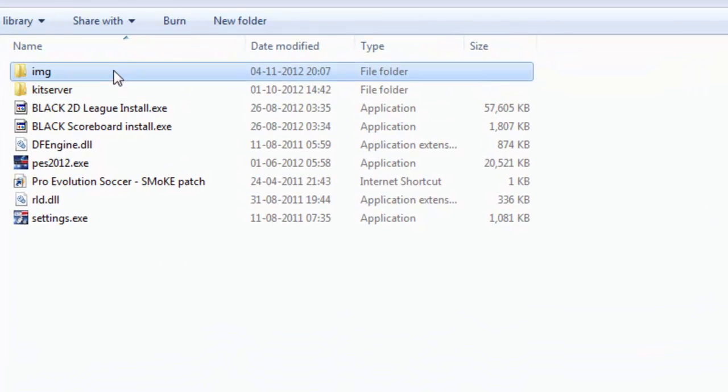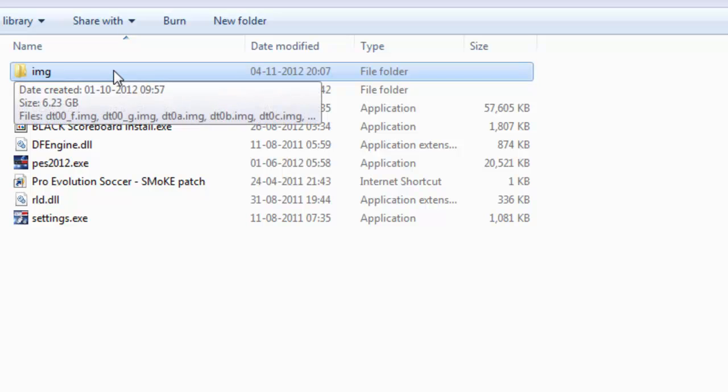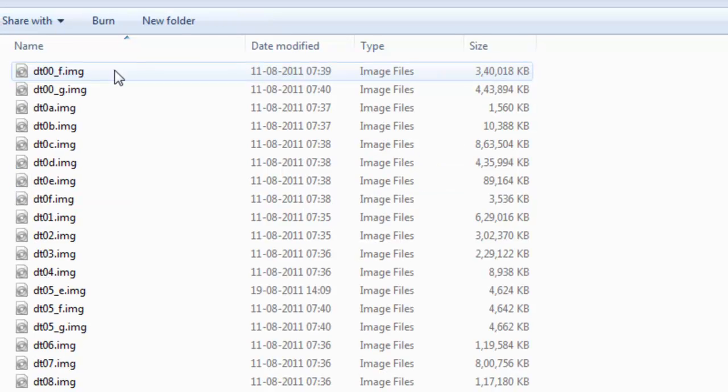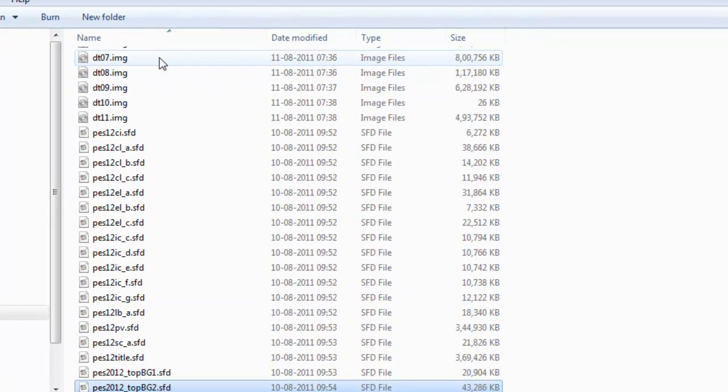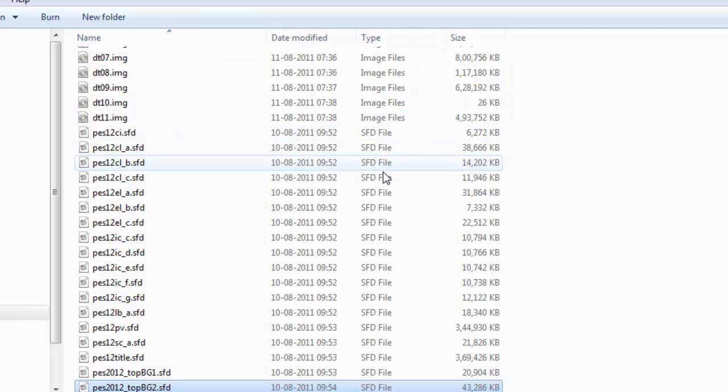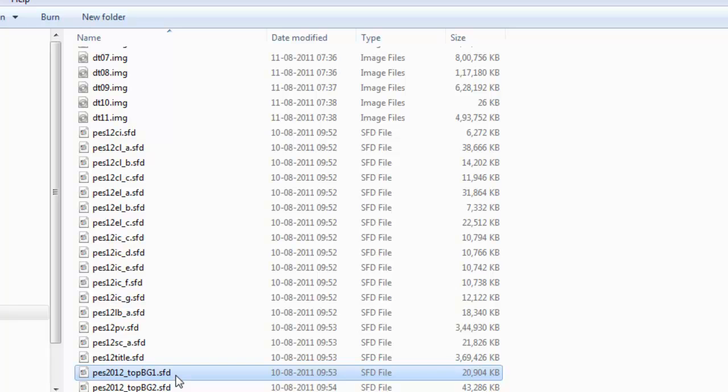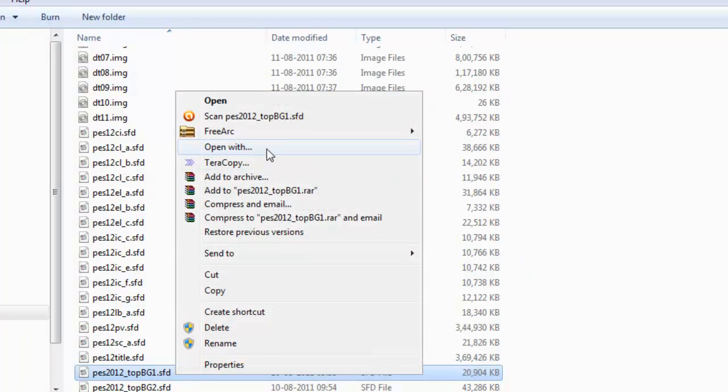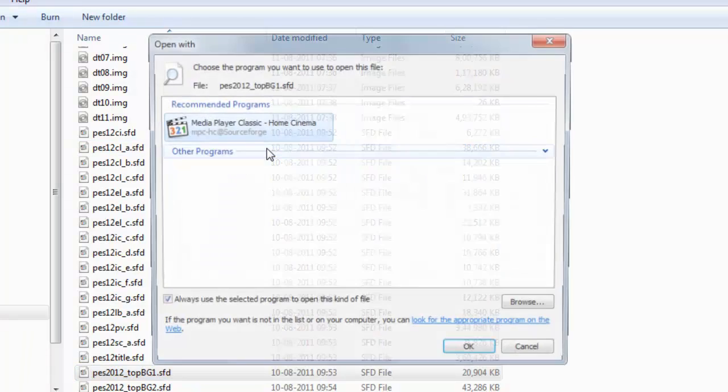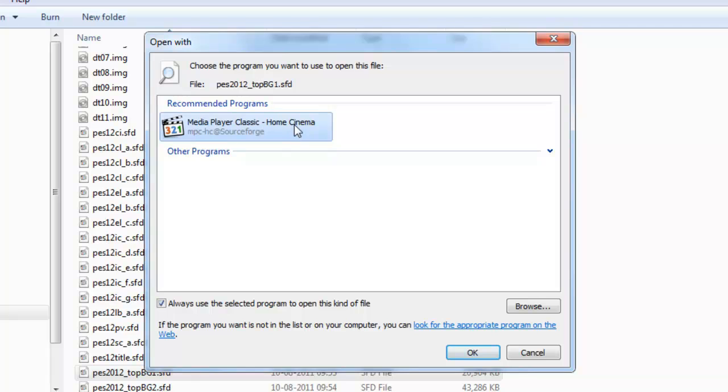Inside there should be one folder called IMG. Open that and you'll see all these files. The SPD files over here are the video files. To preview one video file, right-click, choose Open With.